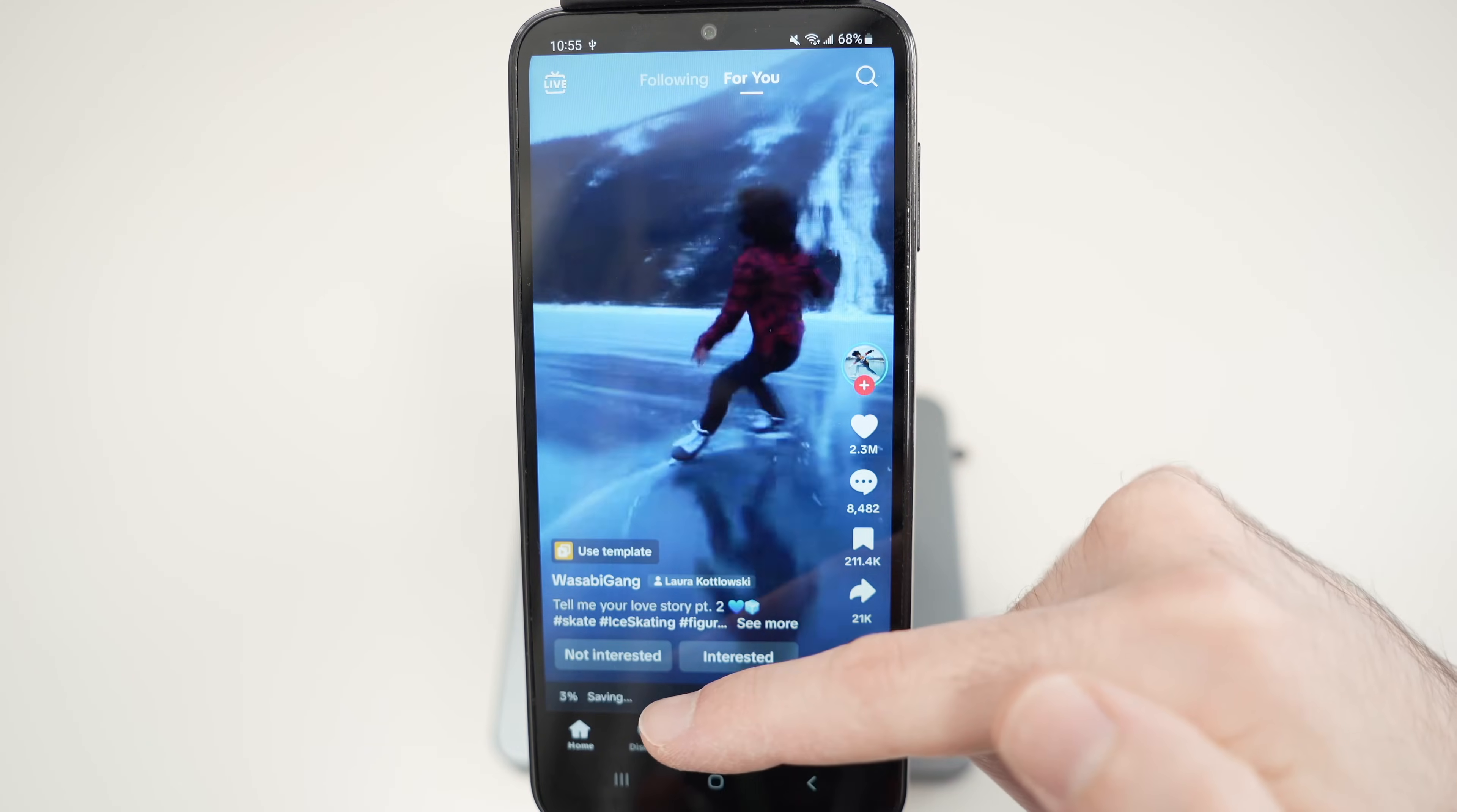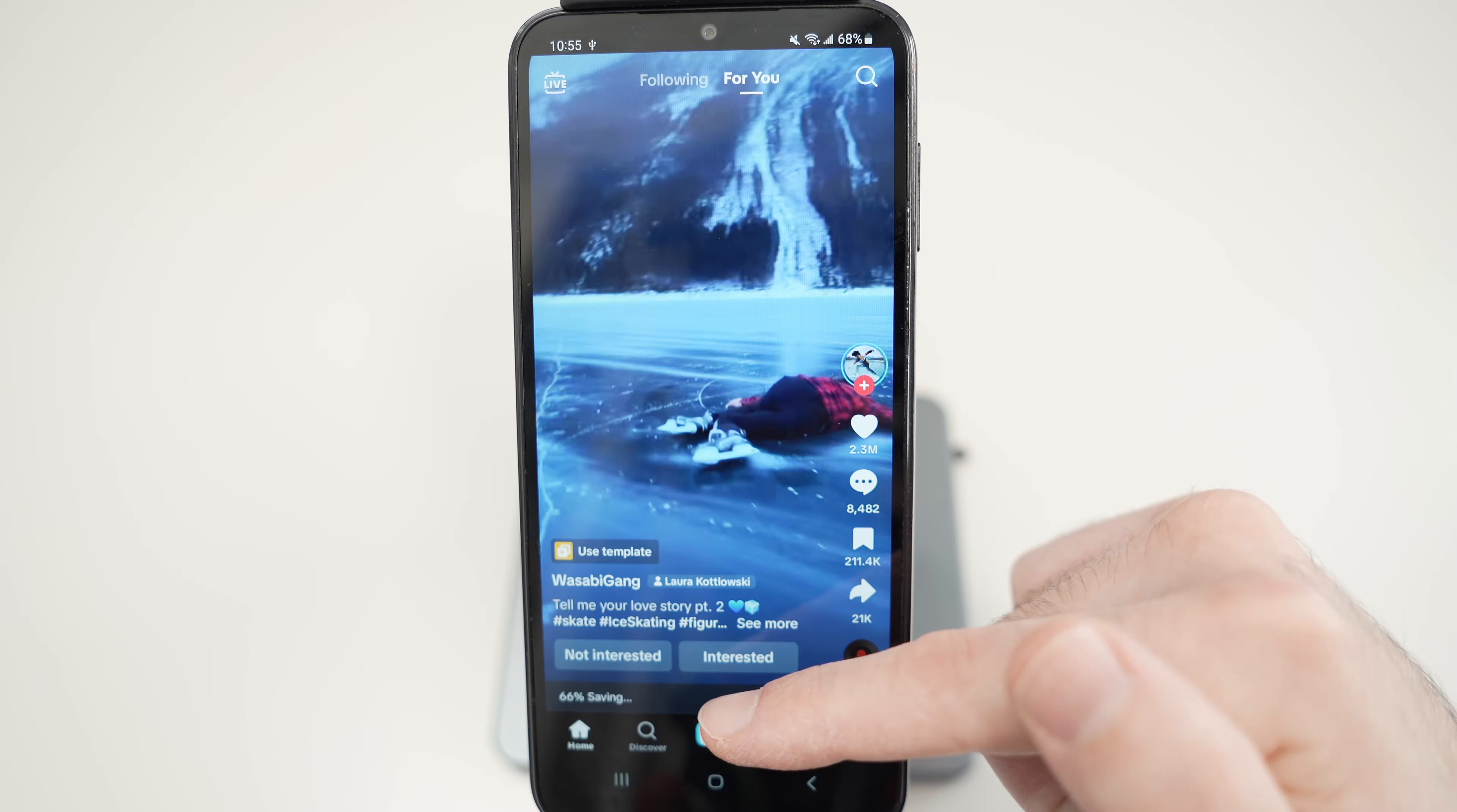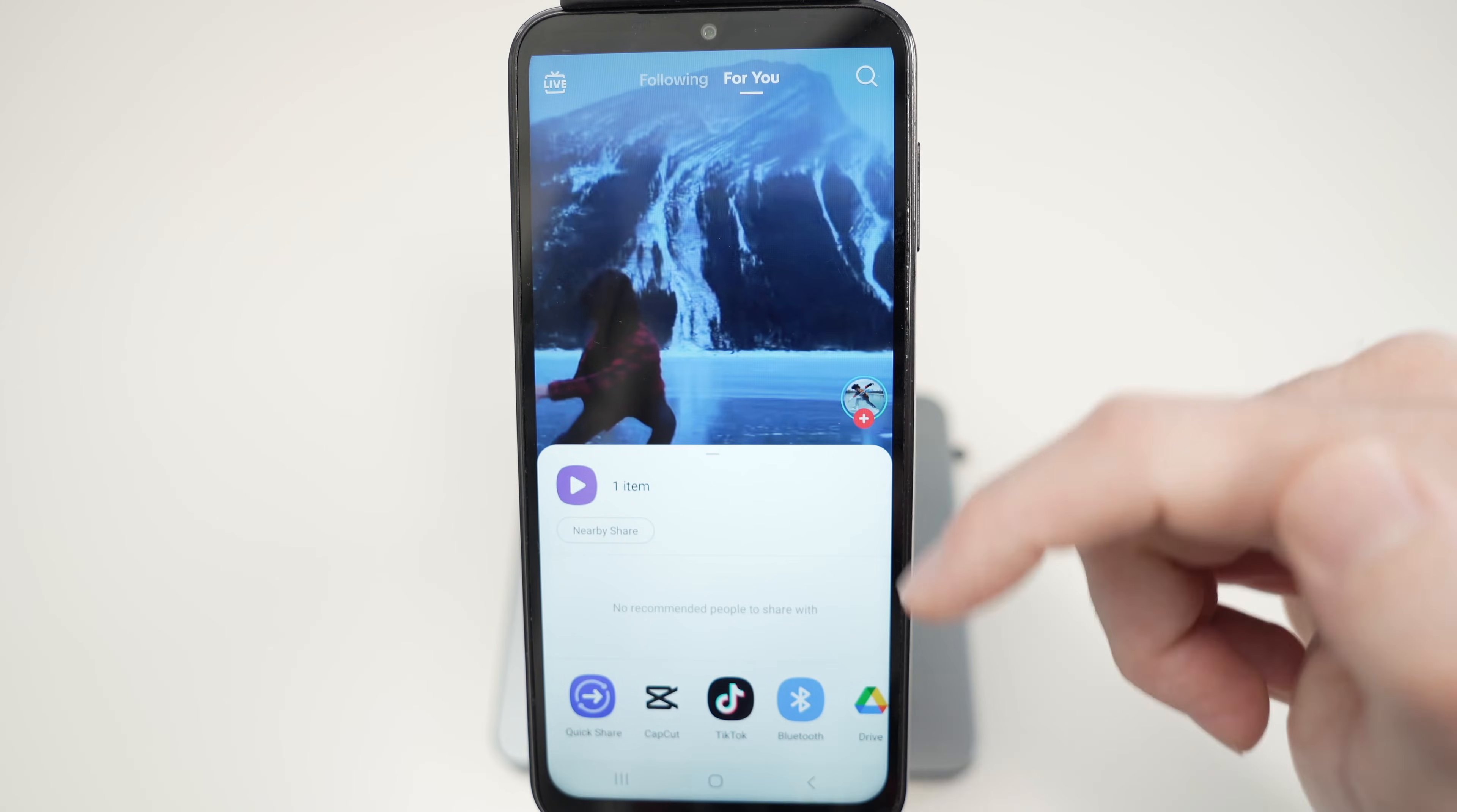Down below you're going to have the percentage. Obviously it can take a few seconds depending how fast your internet is and how long the video is. It's already almost done. So once this menu pops up you can simply exit TikTok. The video is now saved.